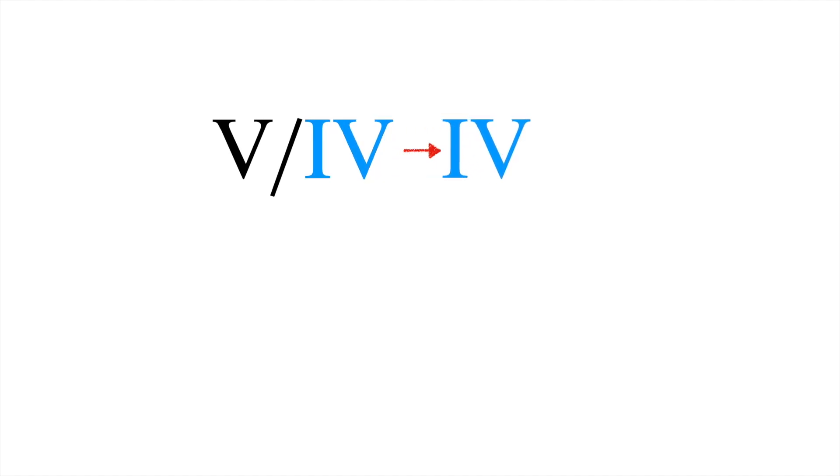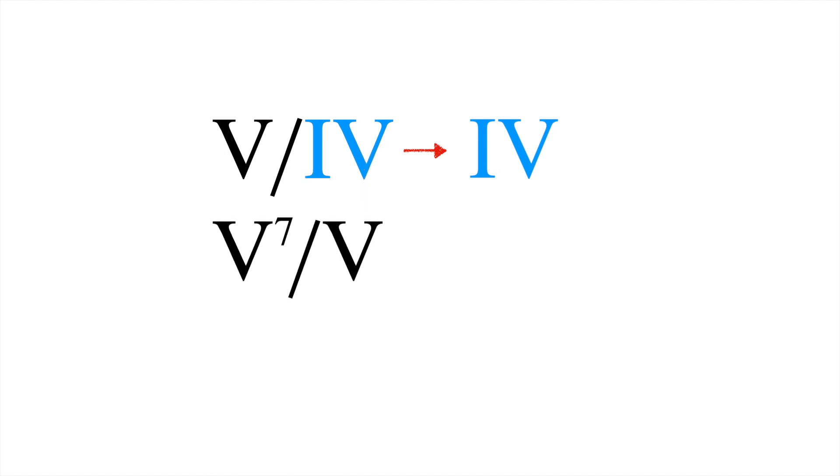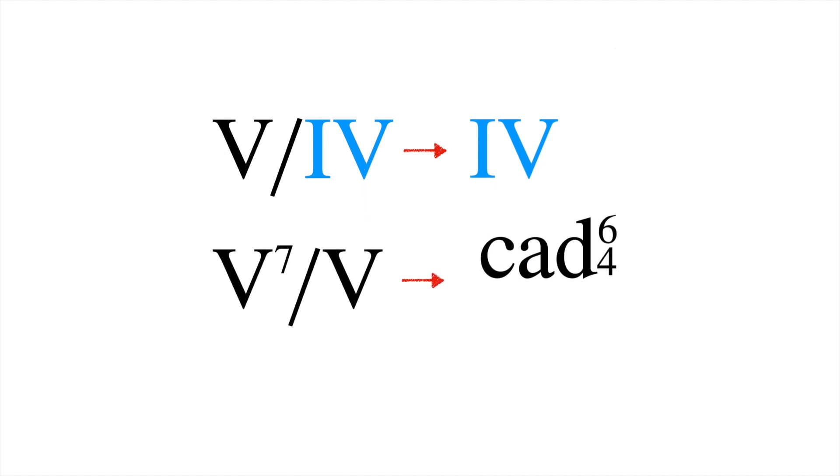Although secondary dominants usually resolve to the diatonic chord of which they are the dominant, as in 5 of 4 resolving to 4, it's also common for secondary dominants of 5 to lead immediately to a cadential 6-4.